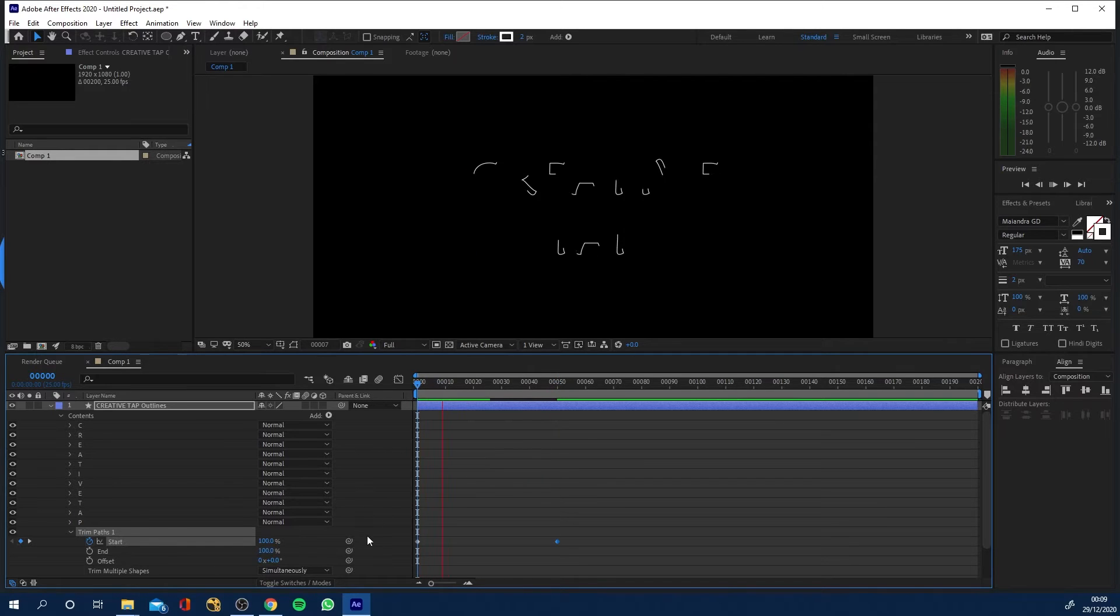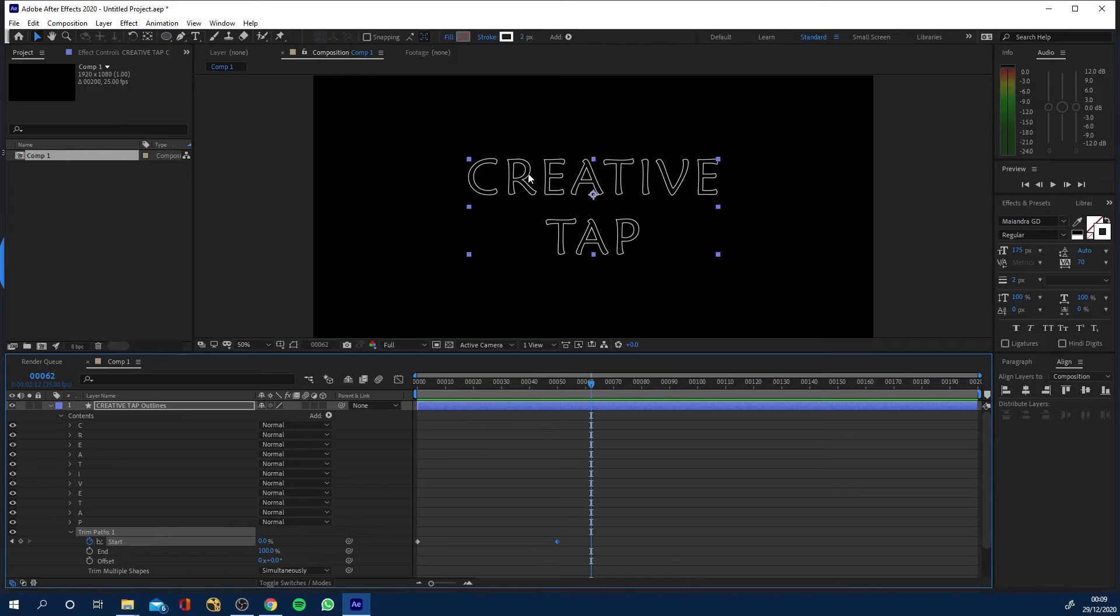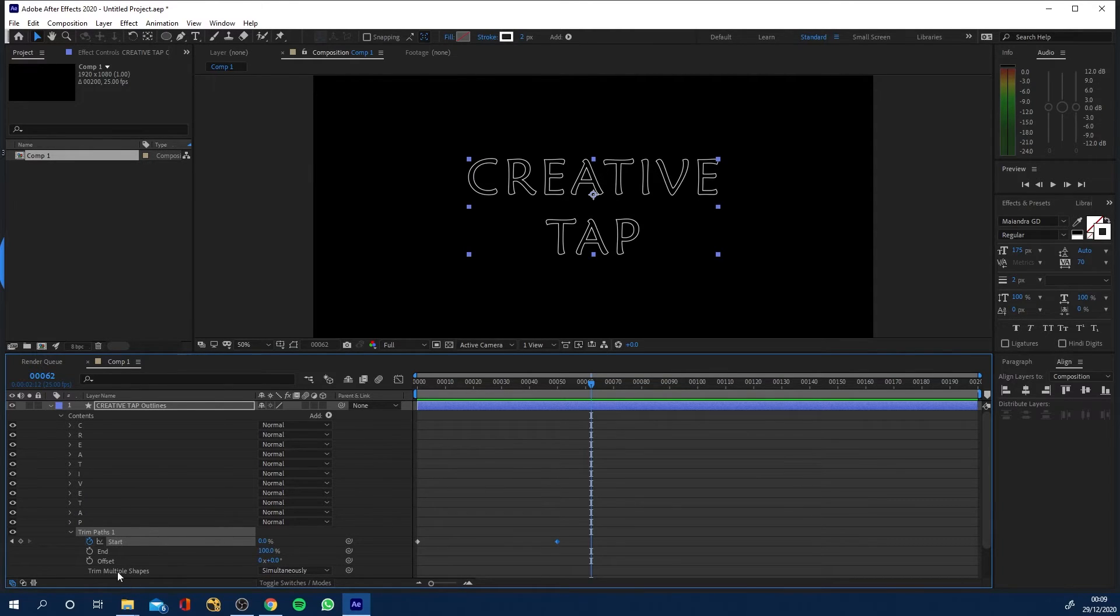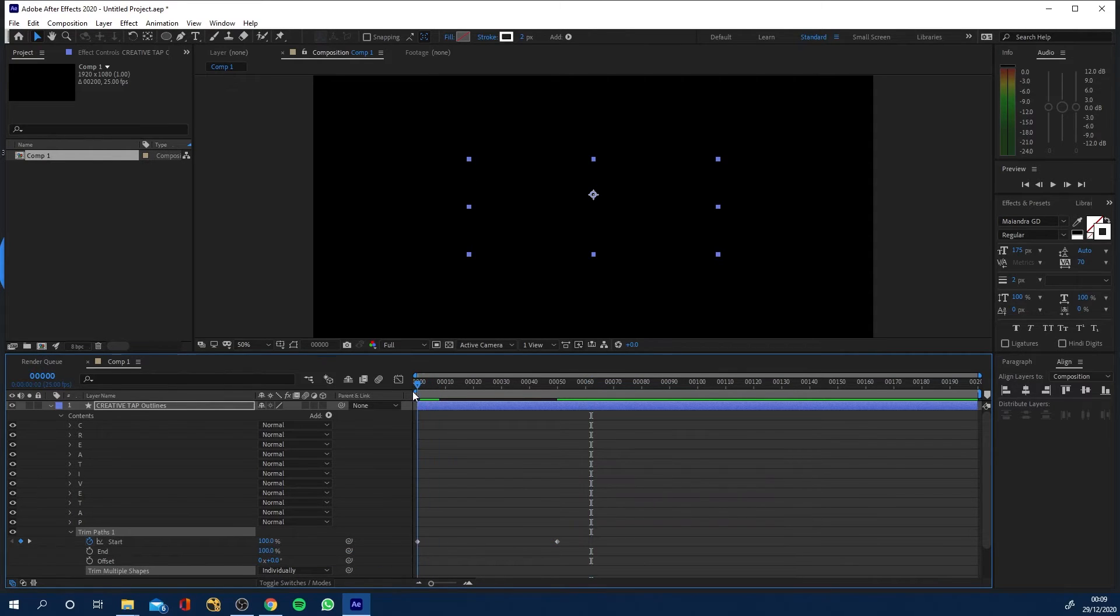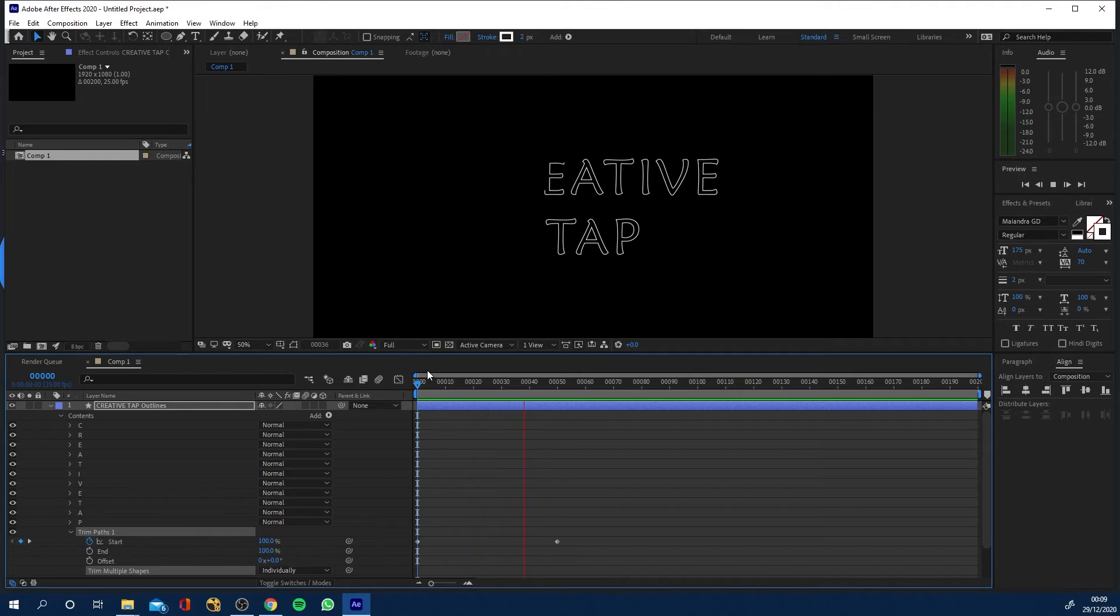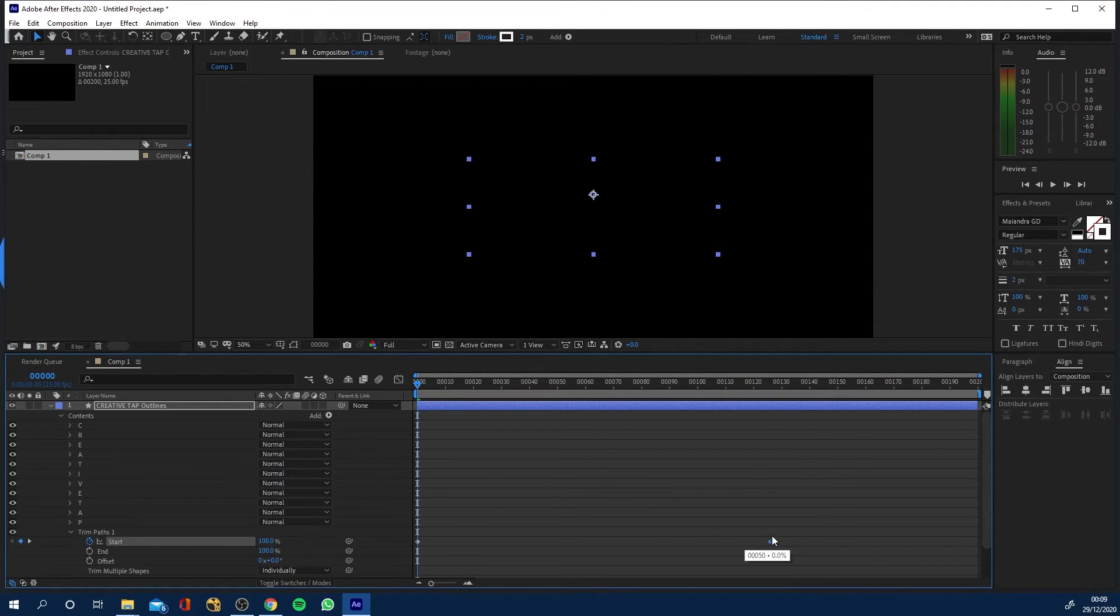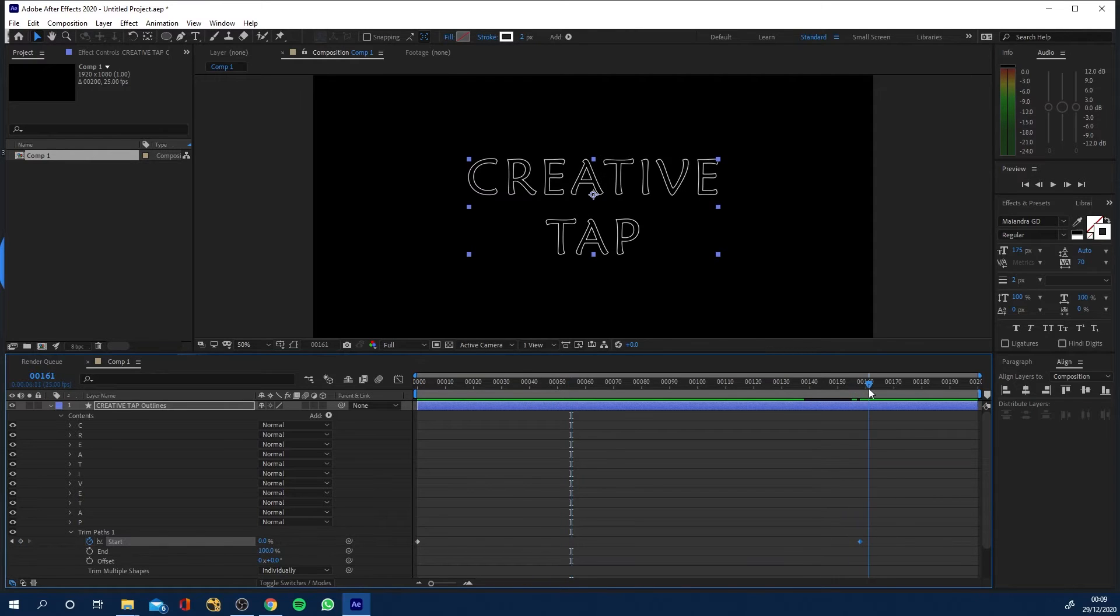And what we've got is this nice little animation now. Each individual letter is doing it is animated individually so if you come to trim multiple shapes it's saying that each individual shape is going to do simultaneously, but if you go to individually what you've got now is it works through, it's going backwards, but it works through the entire word.